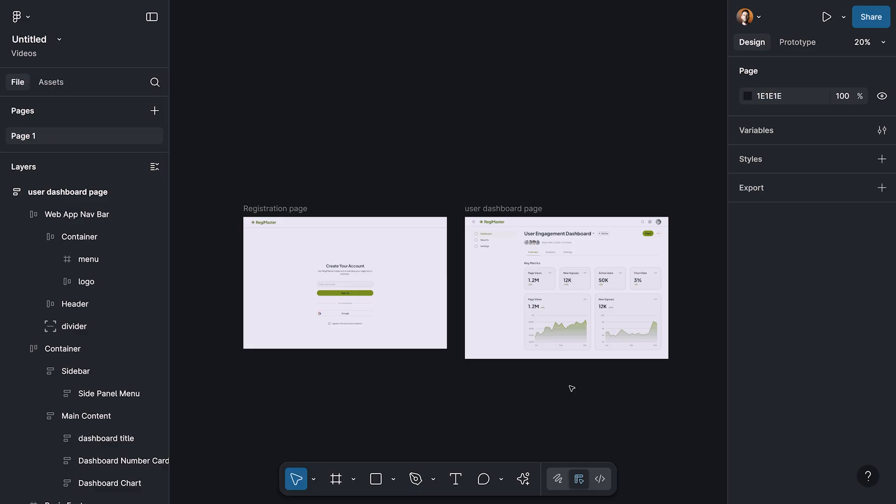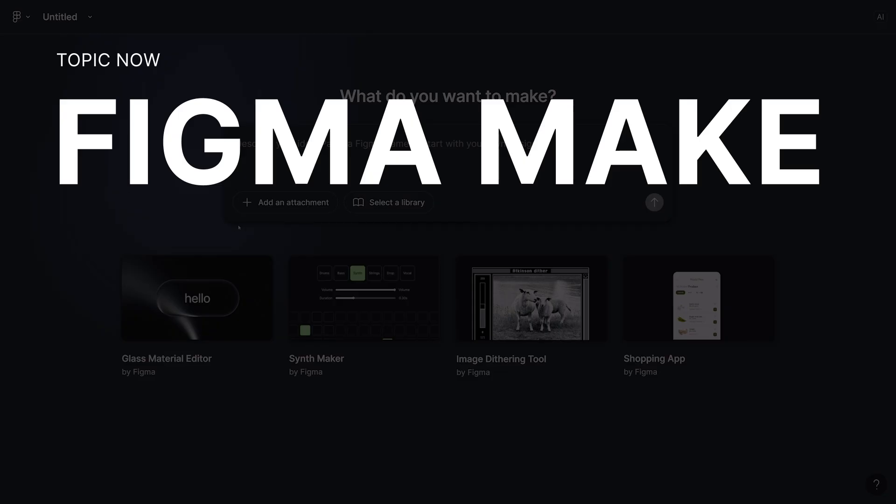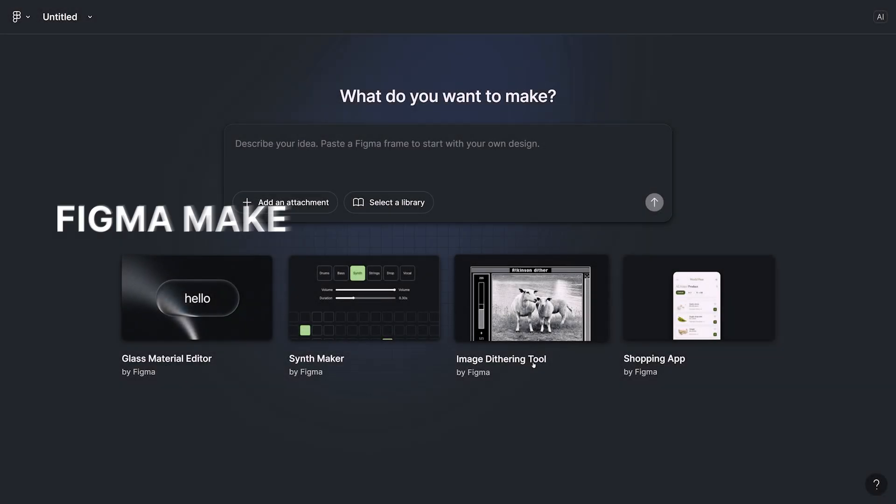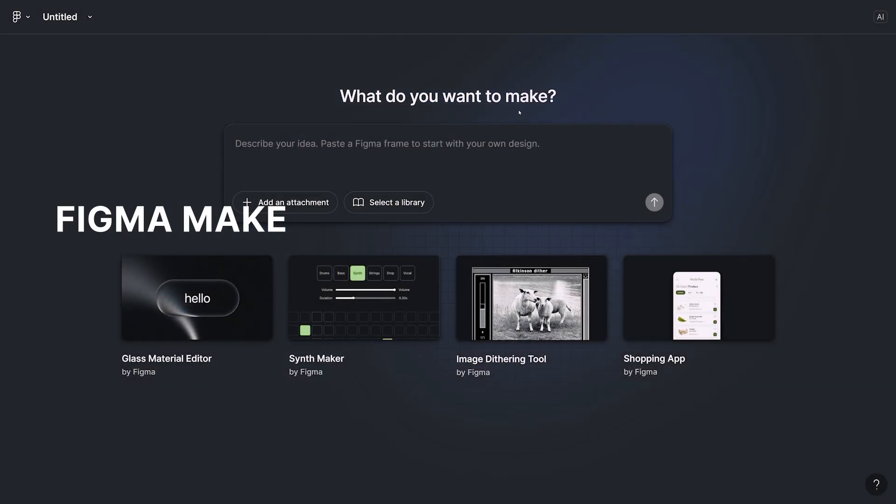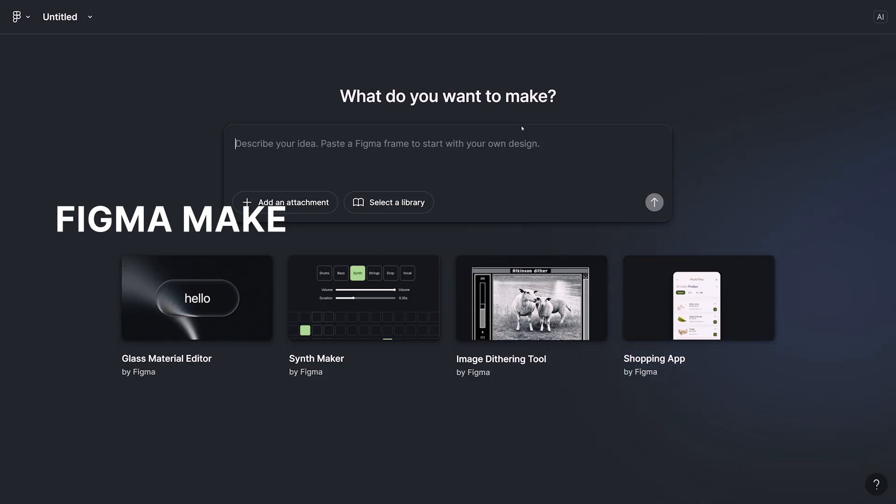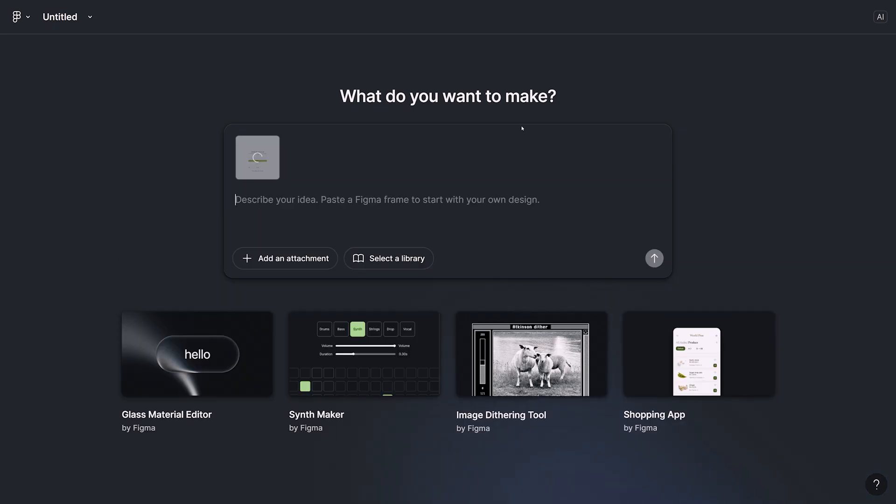Let's open up one Figma Make file and then continue working on it. When you make a new Figma Make file, you're going to see this chat input, which you can start with it to build your prototype. In our case, first of all, I'm going to copy paste the design that we had. I'm going to select the frame in the design file and then copy the frame using Command C or Control C and then paste it in my chat using Command V or Control V combination keys.